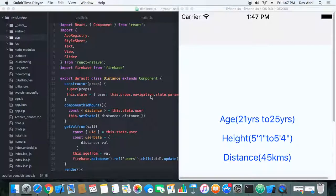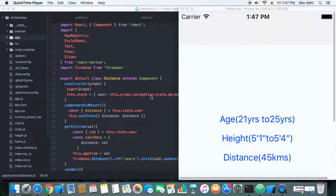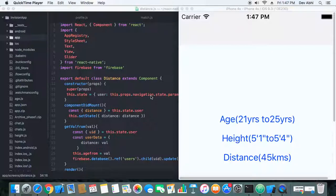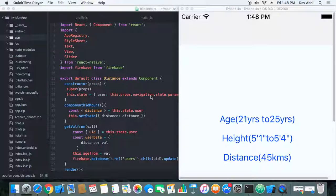Welcome everyone to the third video of building a dating app using React Native and Firebase. In this video, we have implemented the distance filter. If you've directly reached this video, I would request you to check the previous video of how we implemented the other features of this dating app.